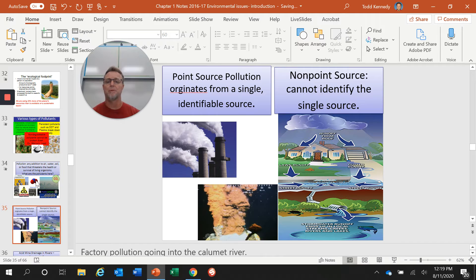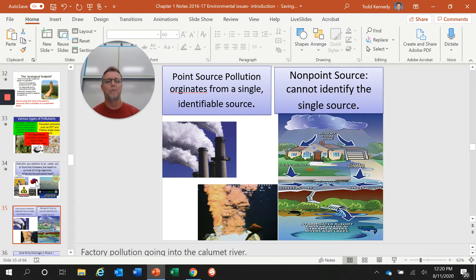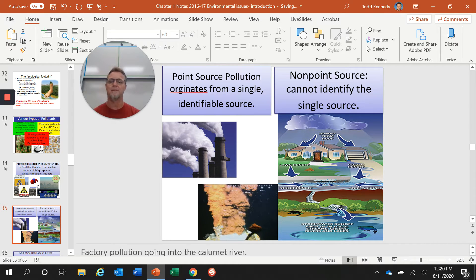There's point source pollution and non-point source pollution. Point source pollution is pretty easy to track down and identify, and we can take action immediately to clean it up. Non-point source pollution is much more difficult to deal with and much harder to track down. With point source, we can go to a factory and say these smokestacks need to be cleaned up. With non-point source, we don't even know where to start — we just know there's pollution in the water and have to backtrack to find it.